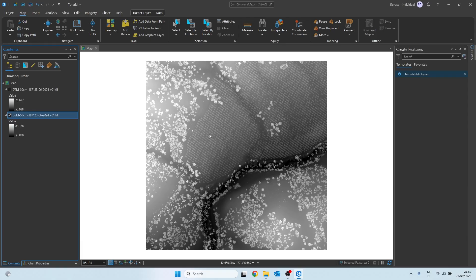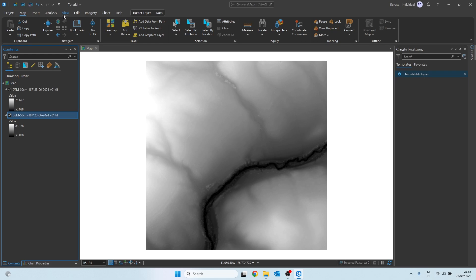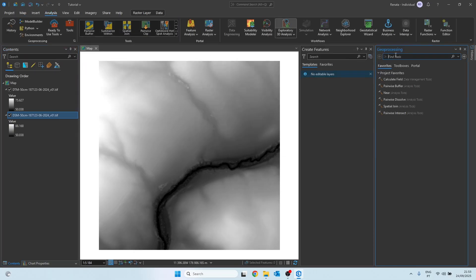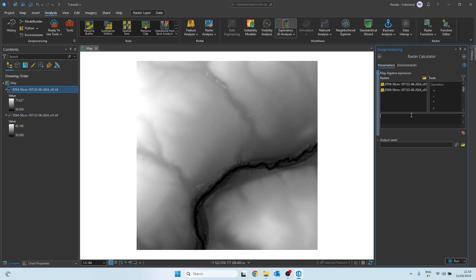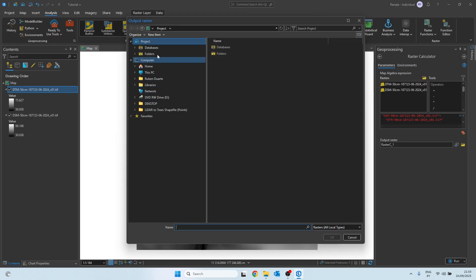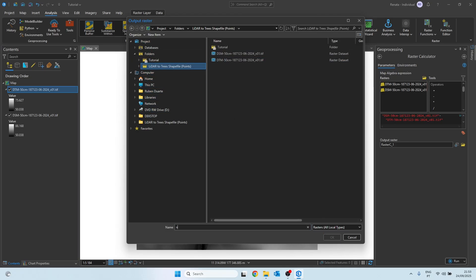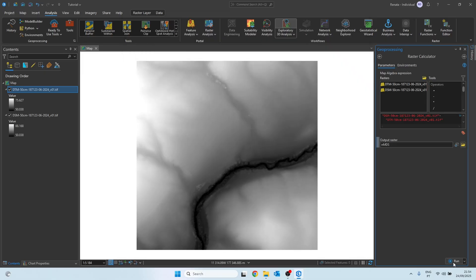Before we start, I can show both so we can see the differences. We can see that the DTM represents a smoother surface without much roughness, while the DSM already shows the different objects present in the study area. The NDSM can be calculated using the raster calculator, so go to Analysis, then Tools, and search for the tool. Here, in the text box, we double-click the DSM, use the subtraction symbol, and then double-click the DTM. Choose the folder and the name — I will simply call mine NDSM — and then click Run.